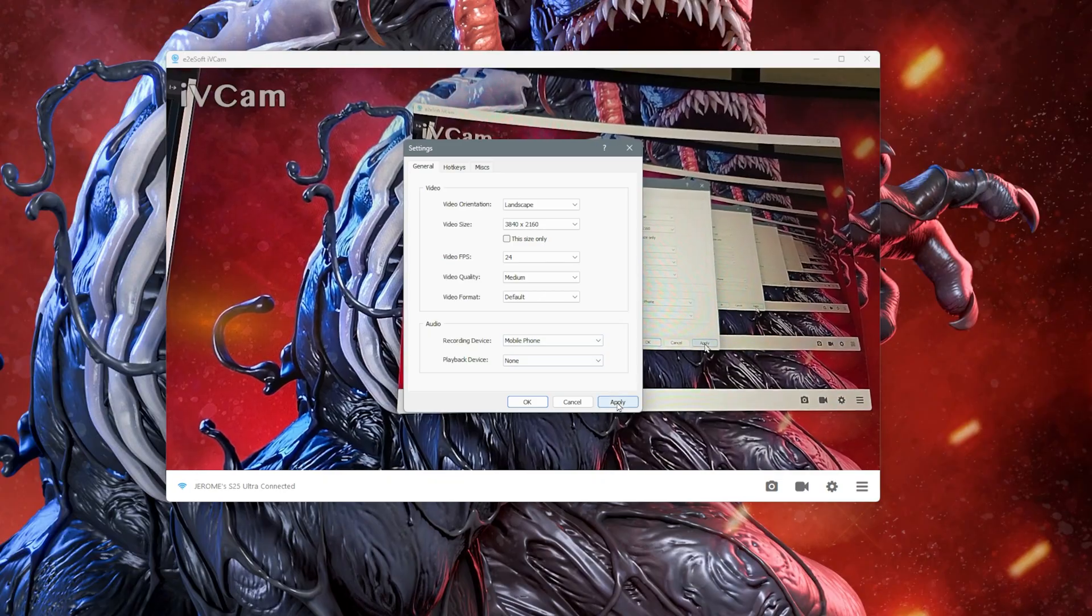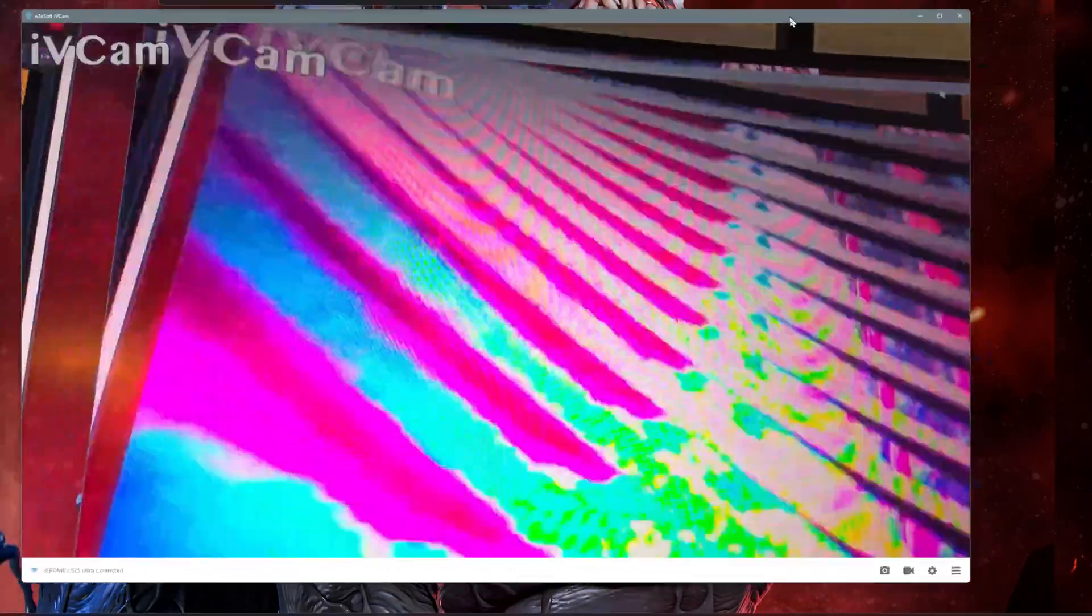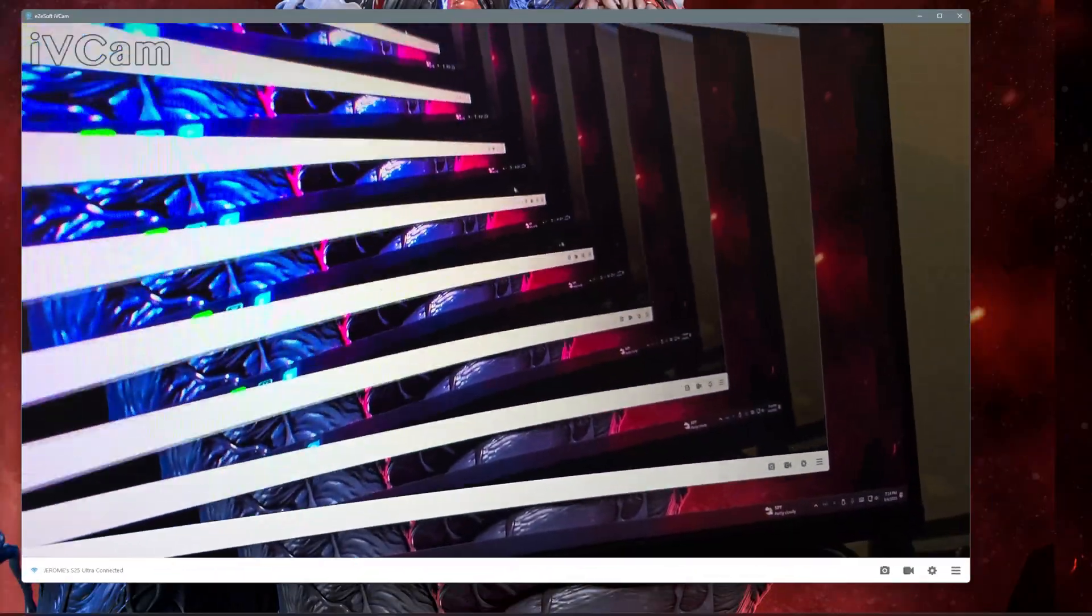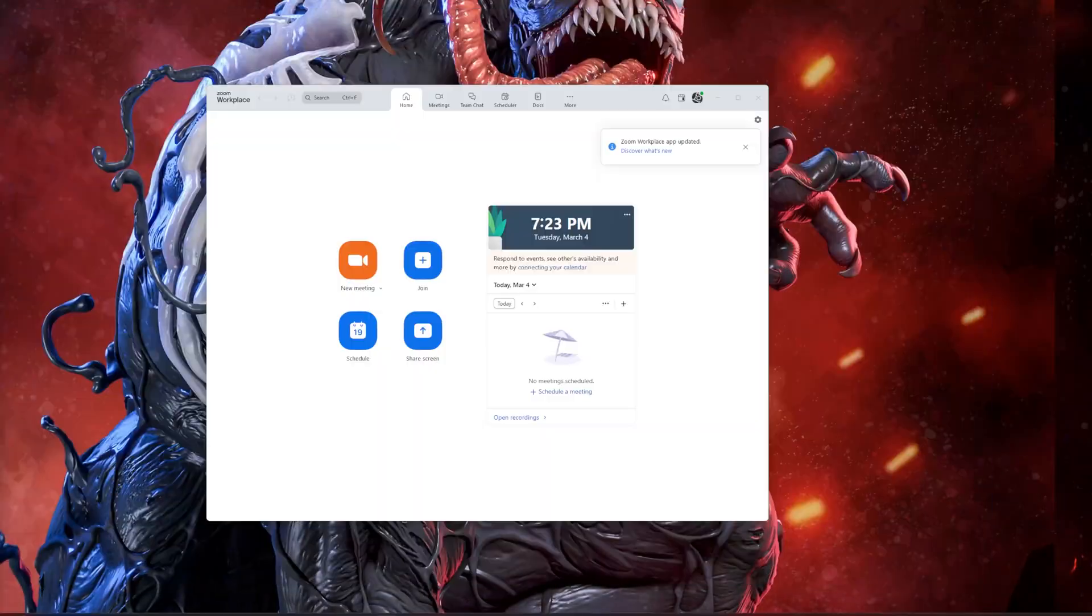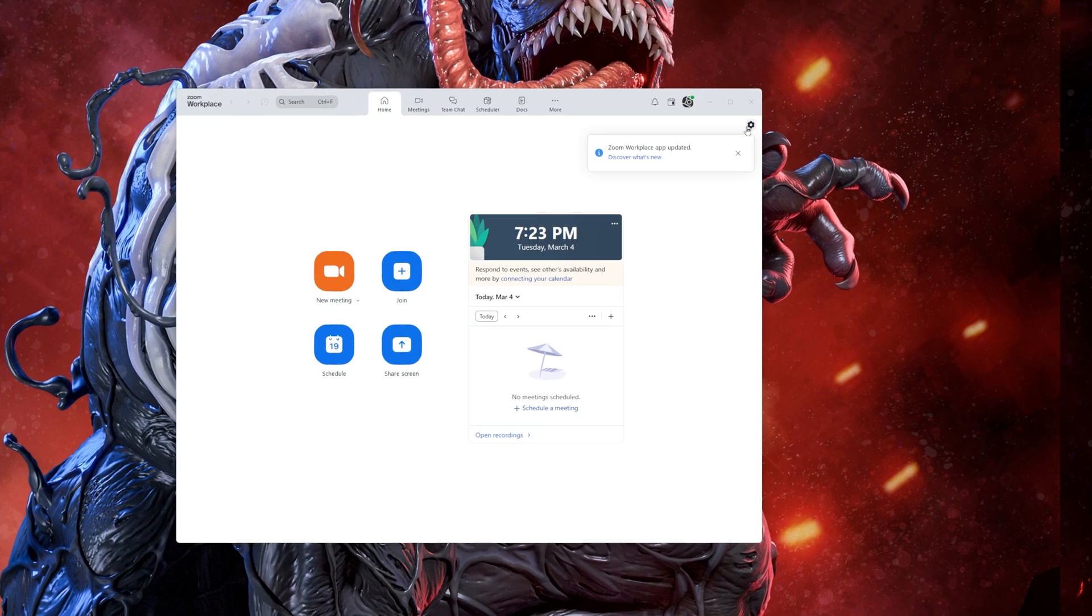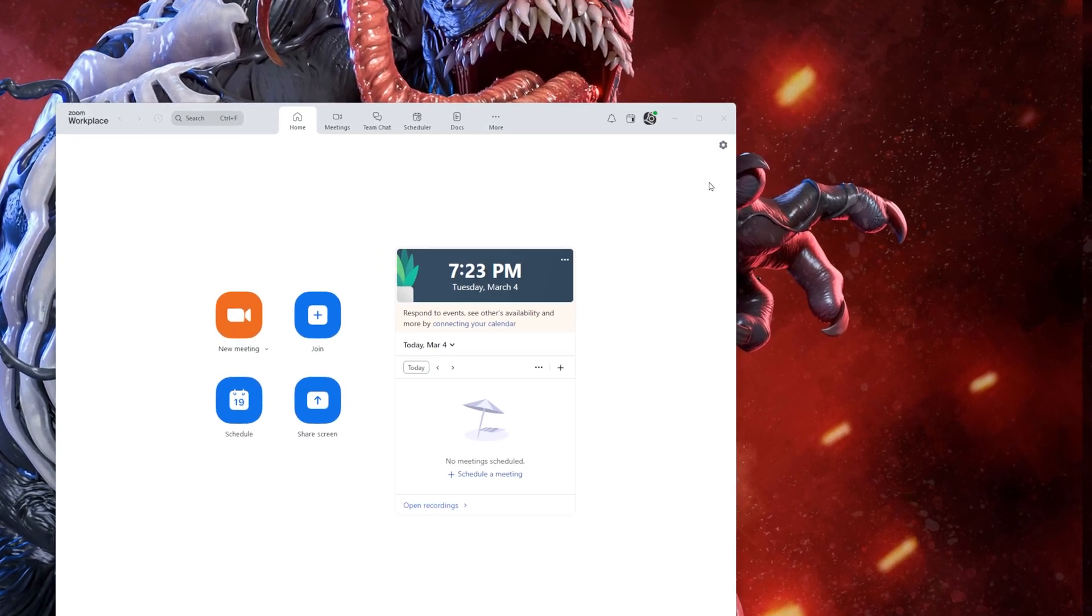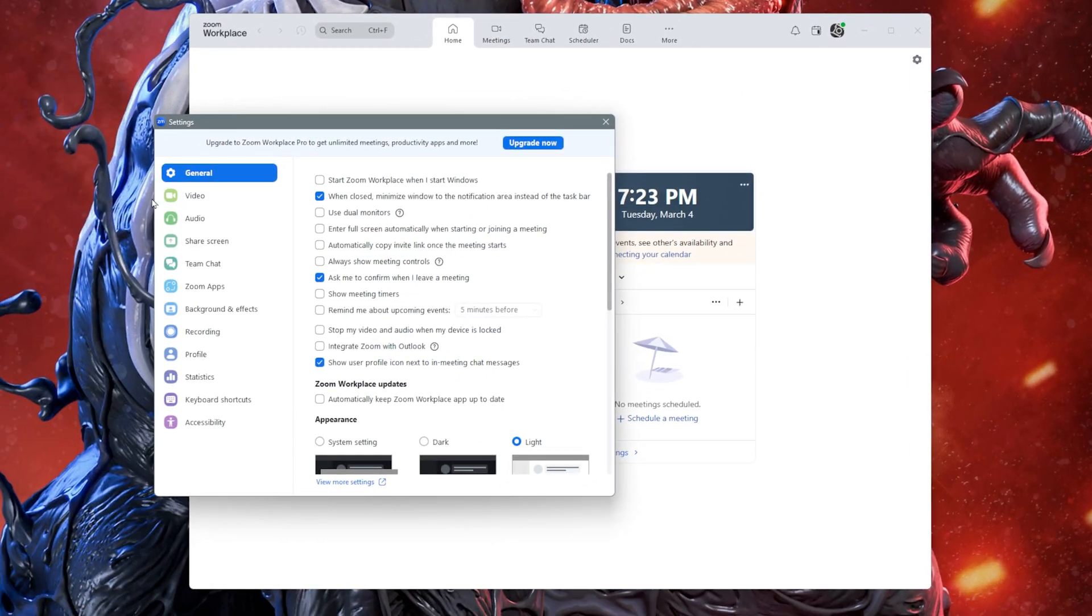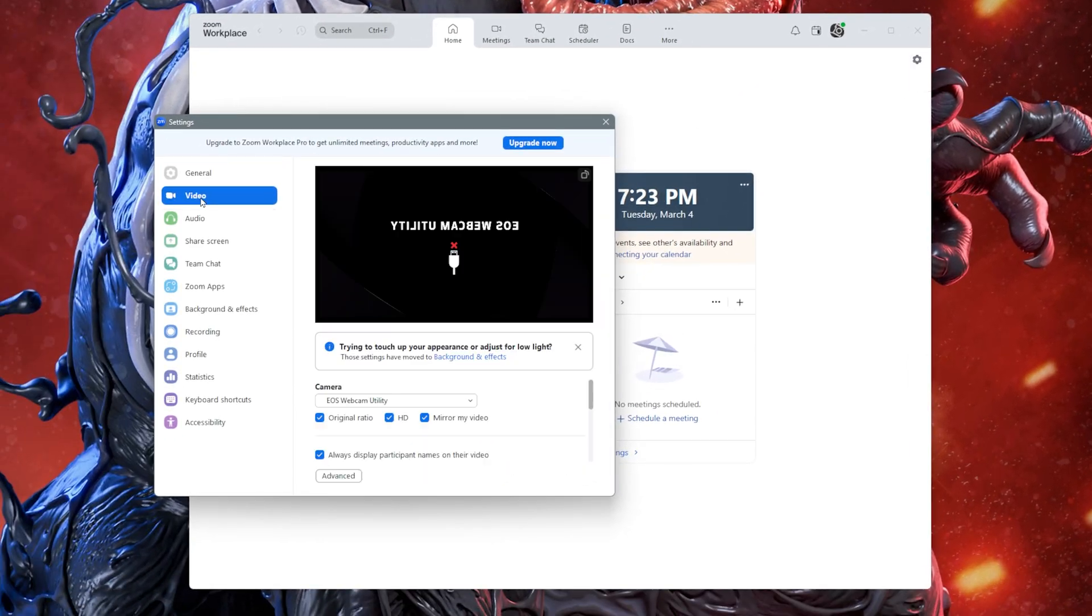Now that we're set to use the S25 Ultra as a webcam, let's test it and set our webcam for the Zoom app. In your Zoom app, click on the cogwheel settings icon, then click Video from the left tab menu.